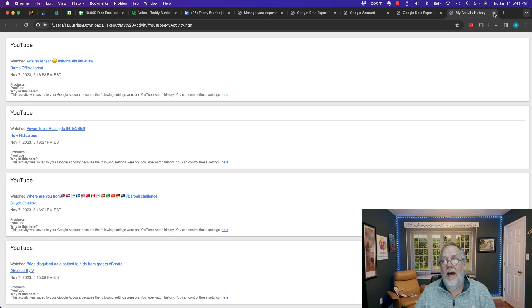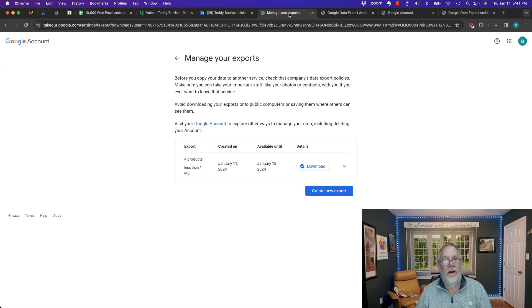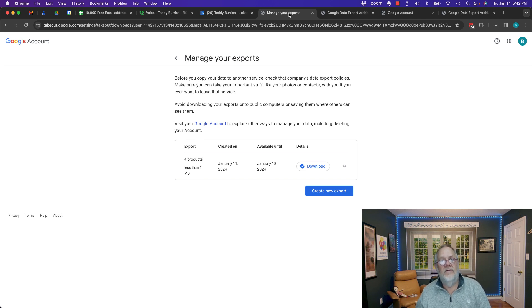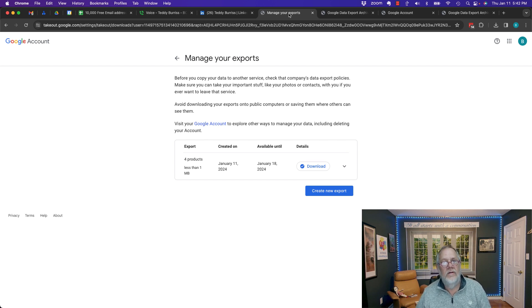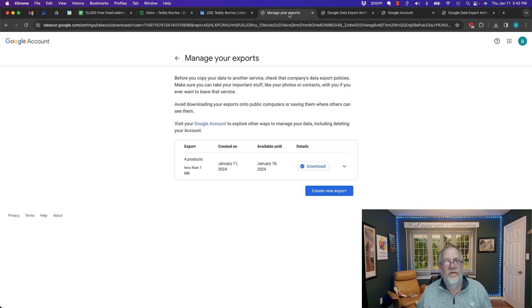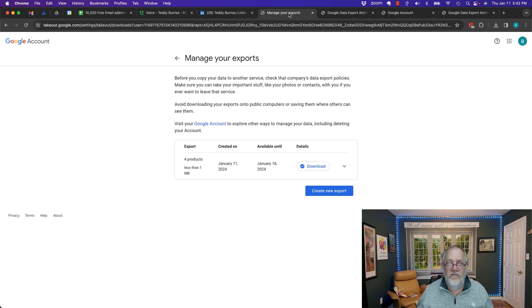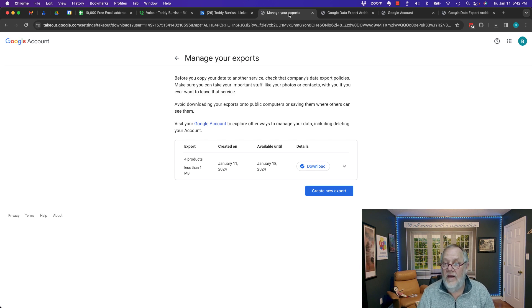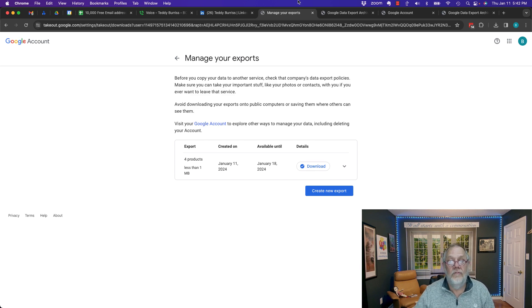Bottom line, the data you're going to get when you export out Google using Google Takeout, you're going to get a combination of HTML files with information, CSV files with information, and some JSON files. And I apologize, I don't know enough about JSON to tell you how to use them. Hope this is helpful.